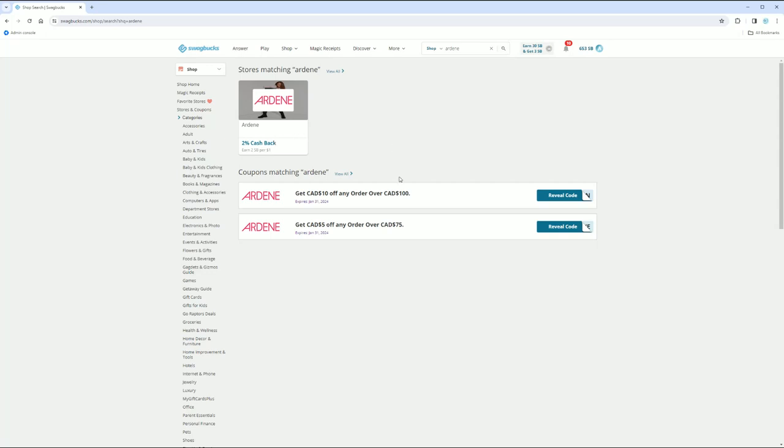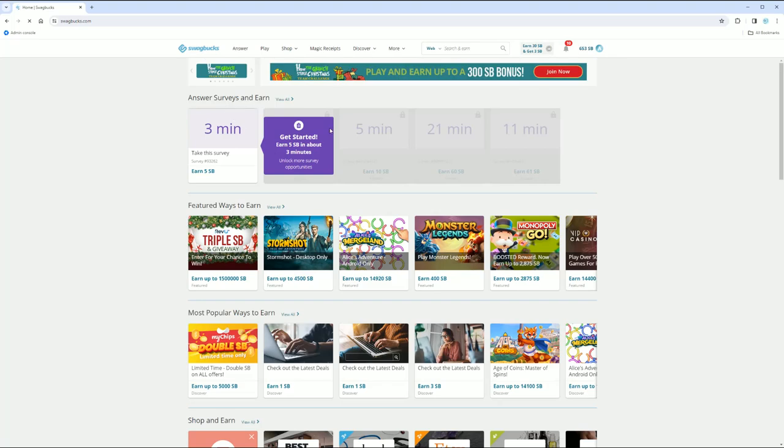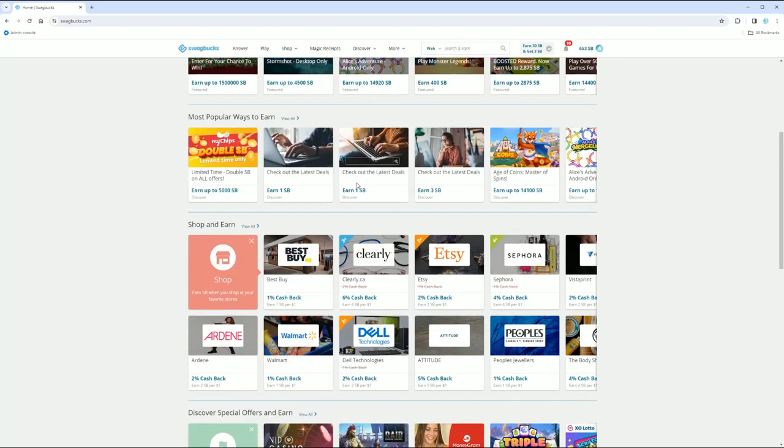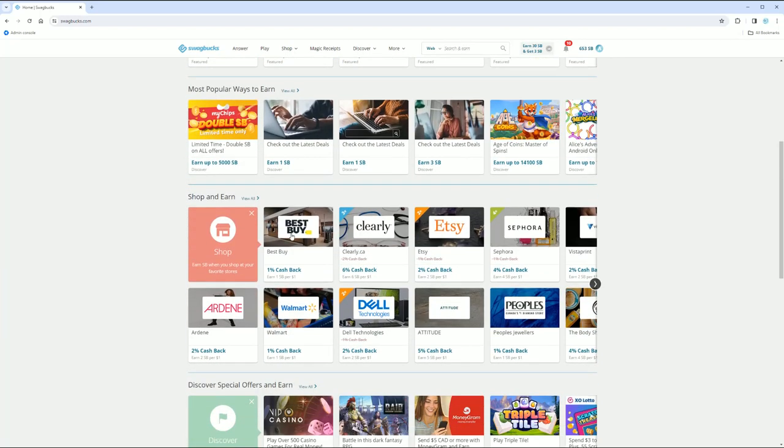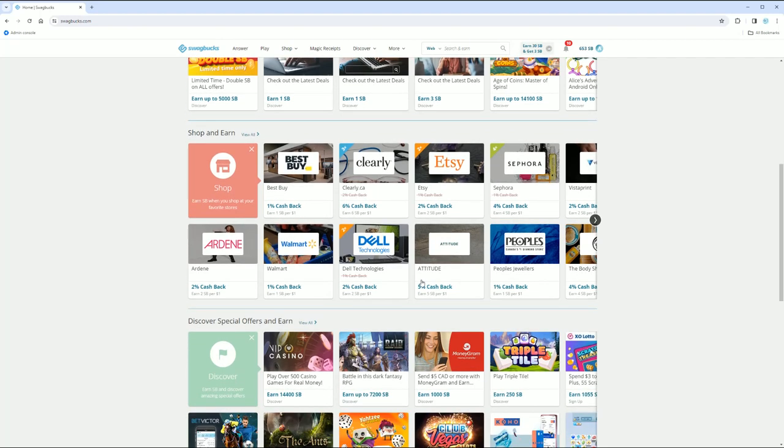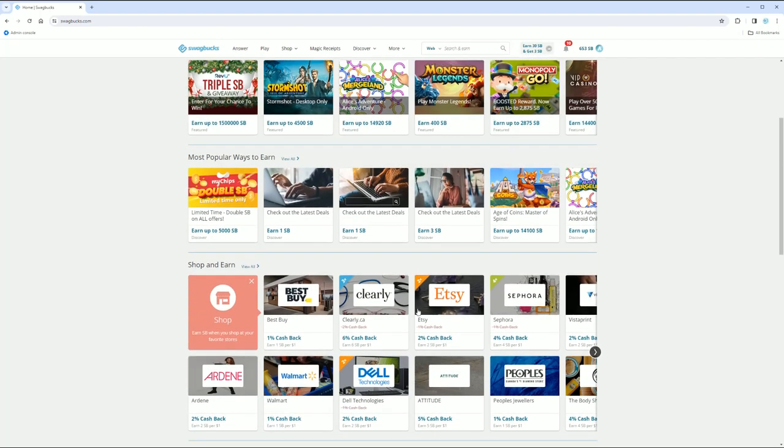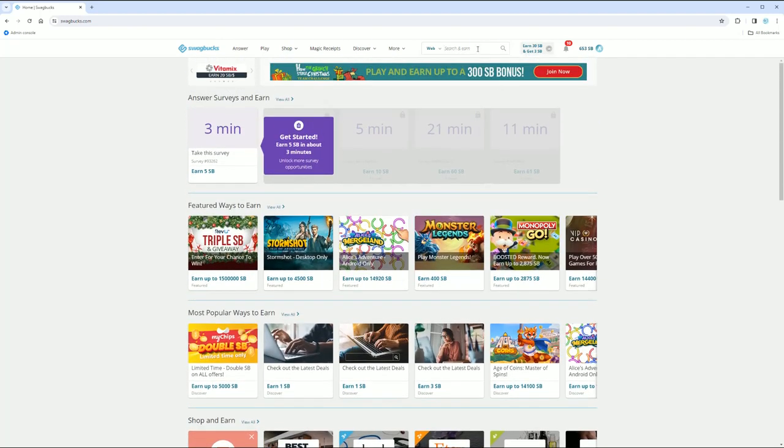Plus I get these extra coupon codes. But what I use this primarily for is just for doing searches. So let's say I wanted to do a search for, there's Best Buy right here. So I'm not crazy. All of these, you can just click your normal stores and get cash back. Let's say I want to do a search for the tooth lady. So that's me.